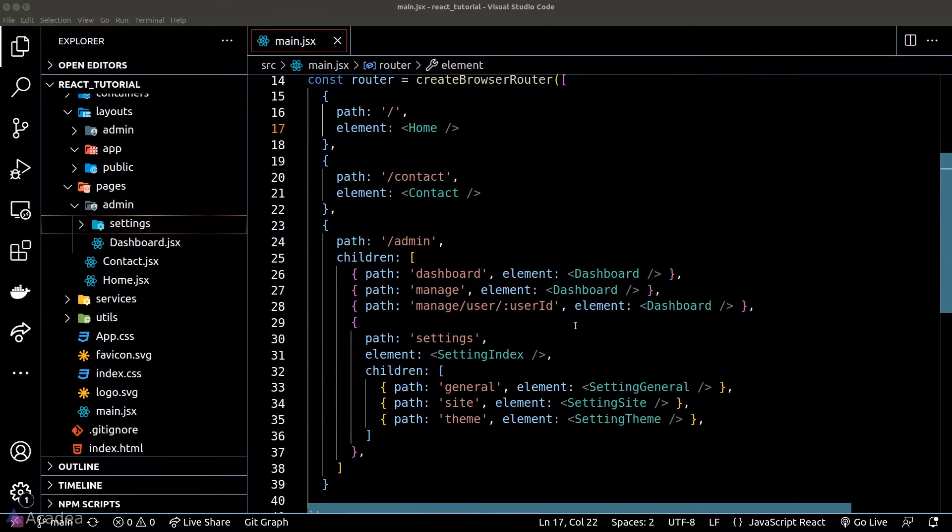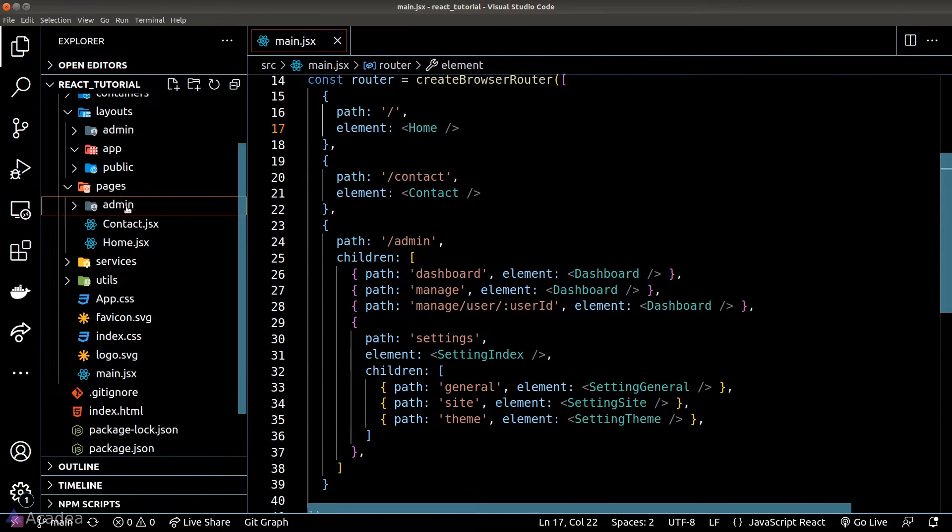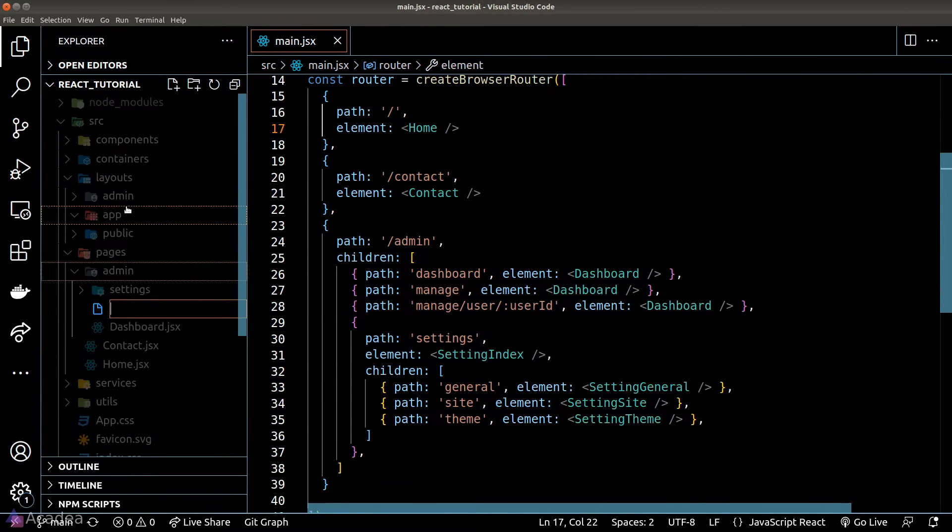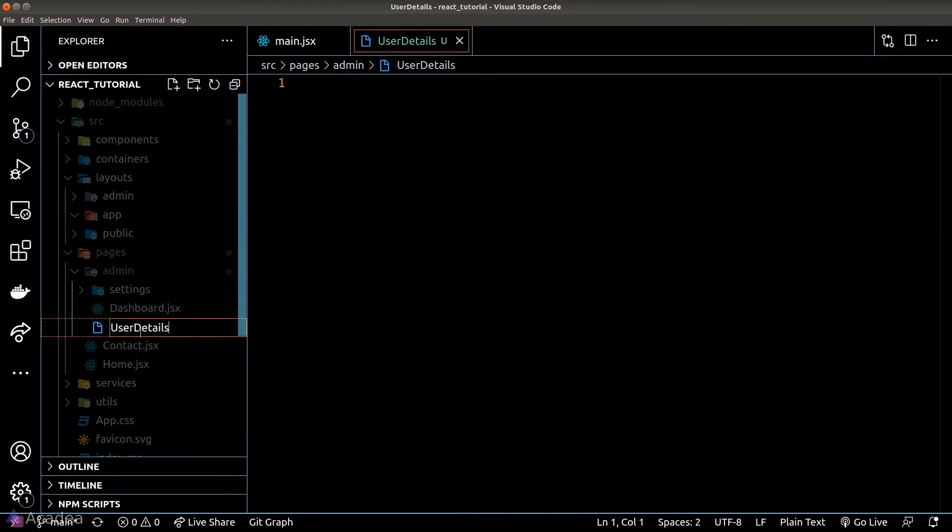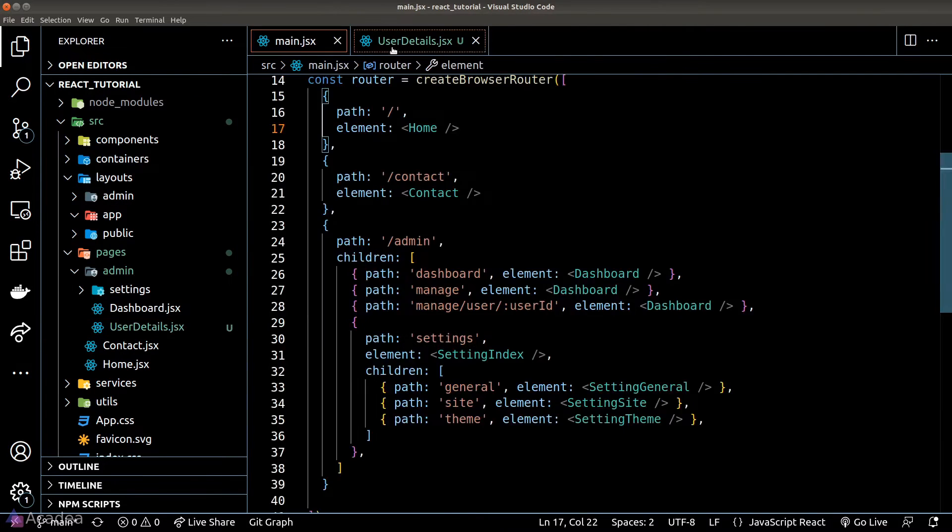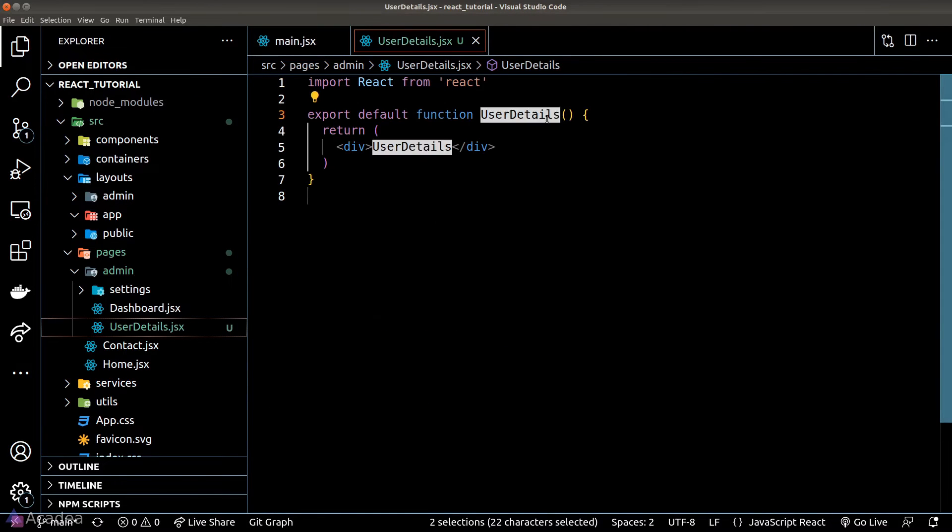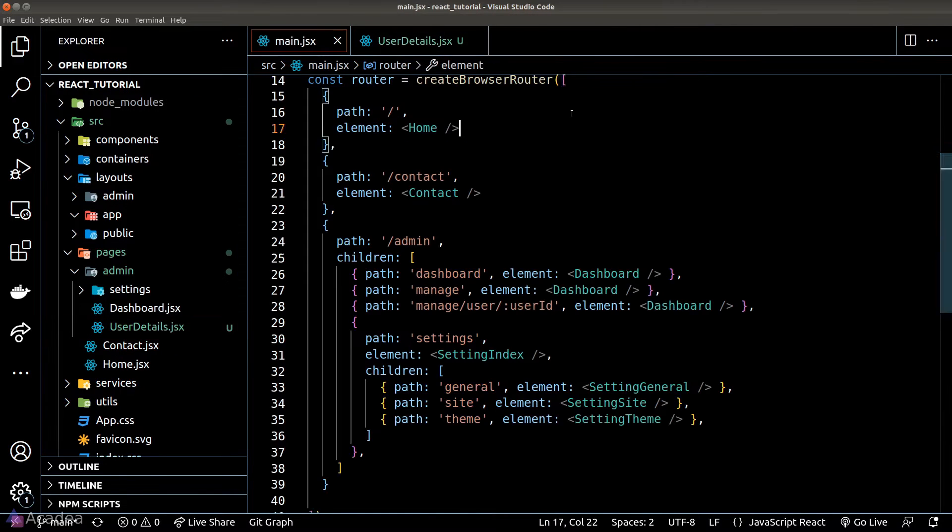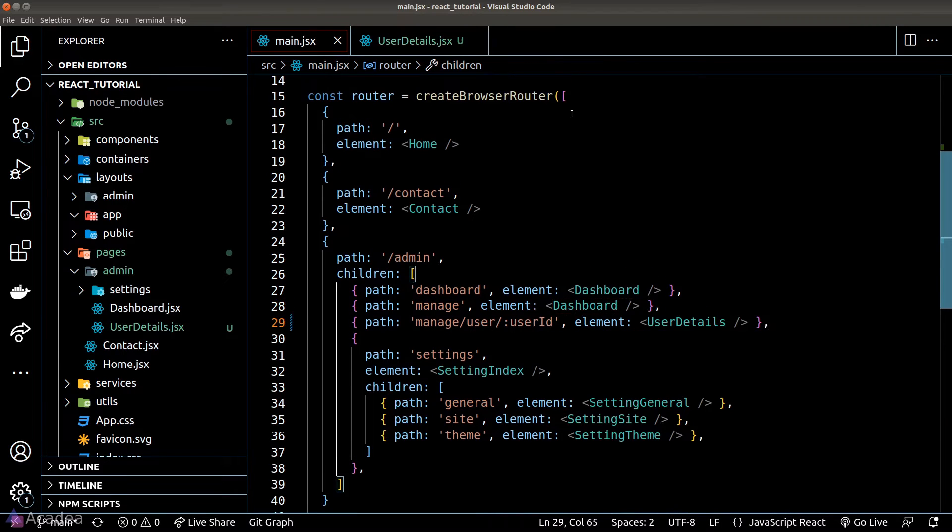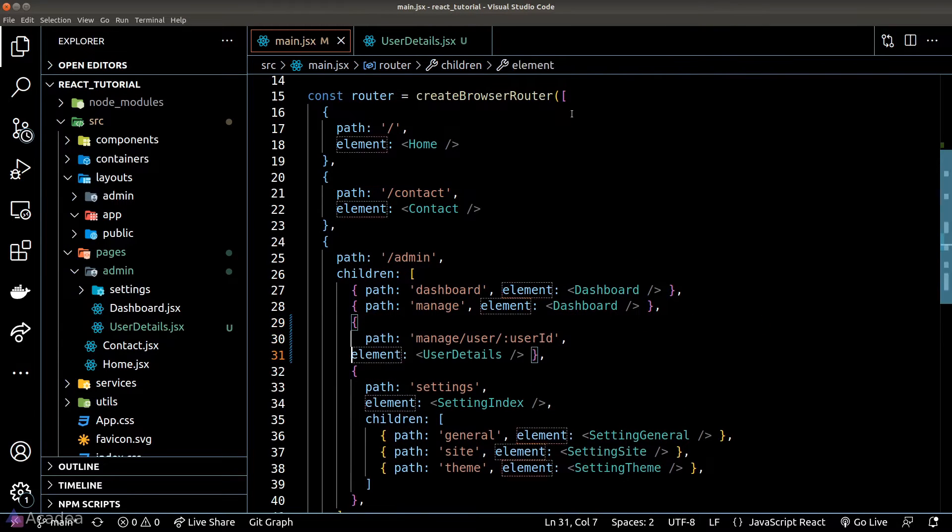First of all, I'm going to create a new page called userDetails and we'll use this endpoint to demonstrate the use of the loader.